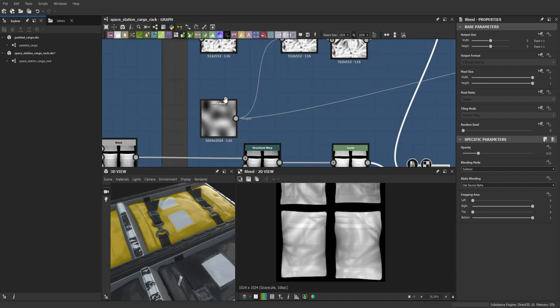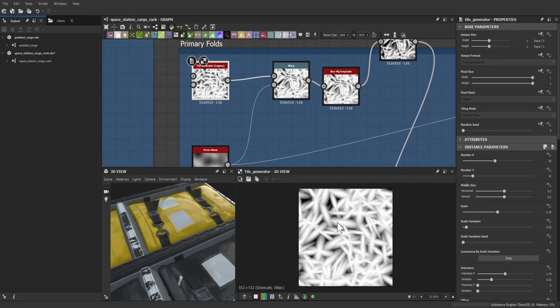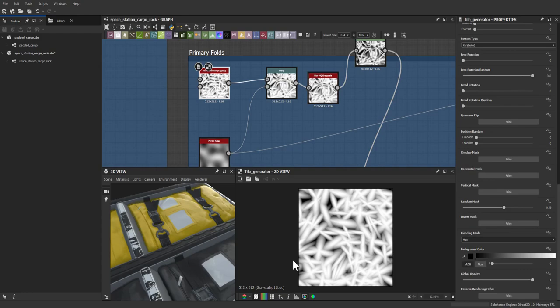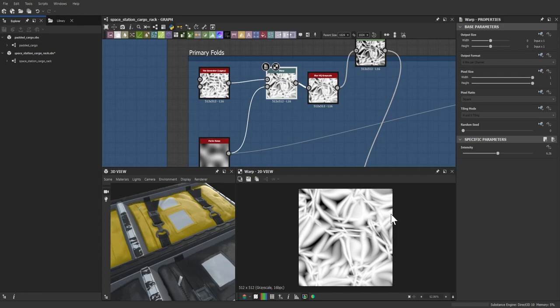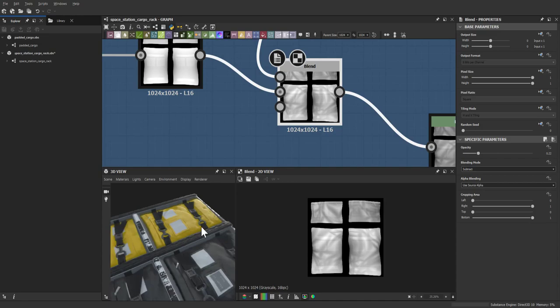These defined folds come from a paraboloid that's been modified so heavily in the tile generator that it produces long, stretched, overlapping cylinder-like shapes. Warping this with a Perlin noise creates smaller folds. After coloring and leveling, overlaying it produces fold-like shapes on the bags.